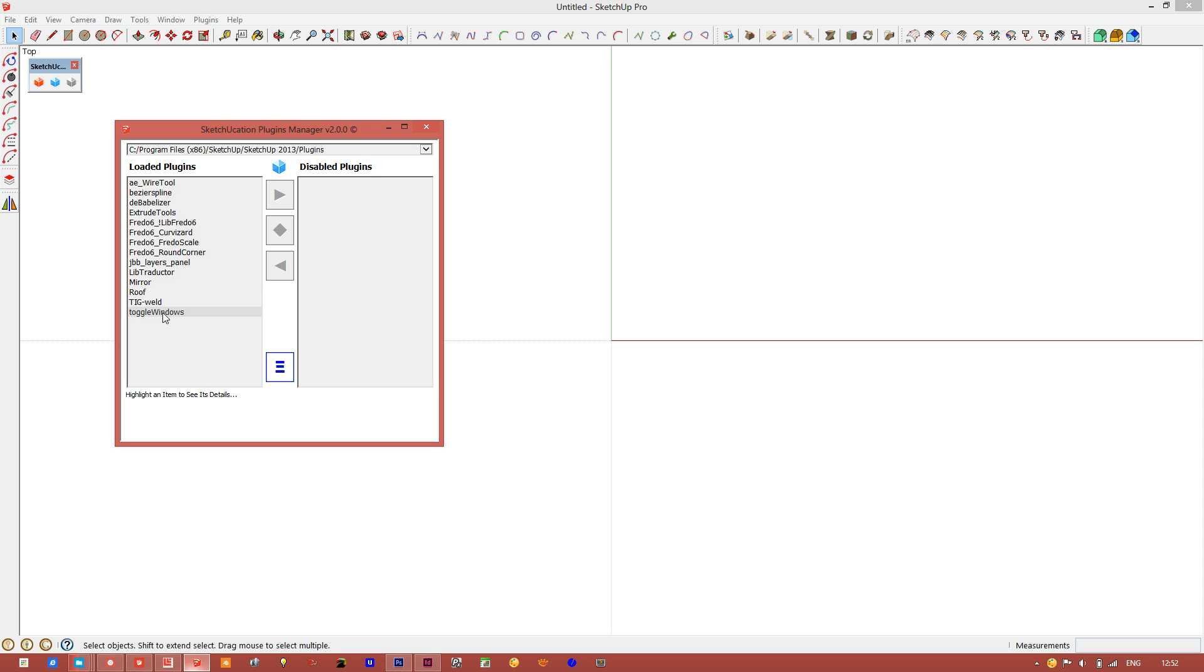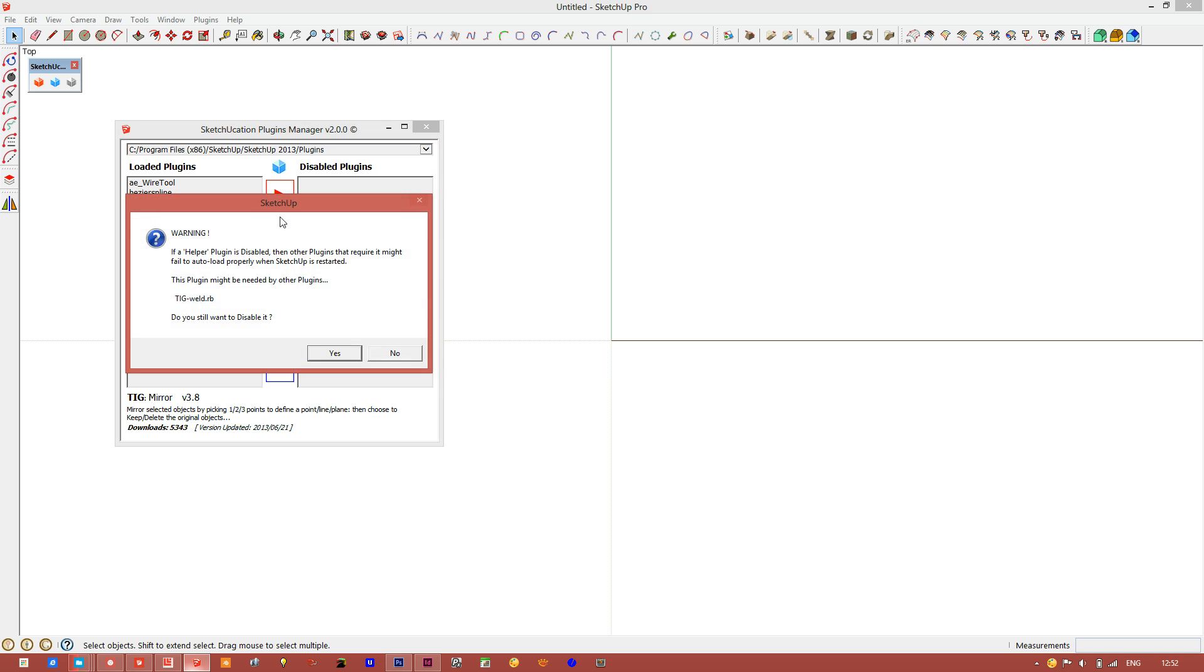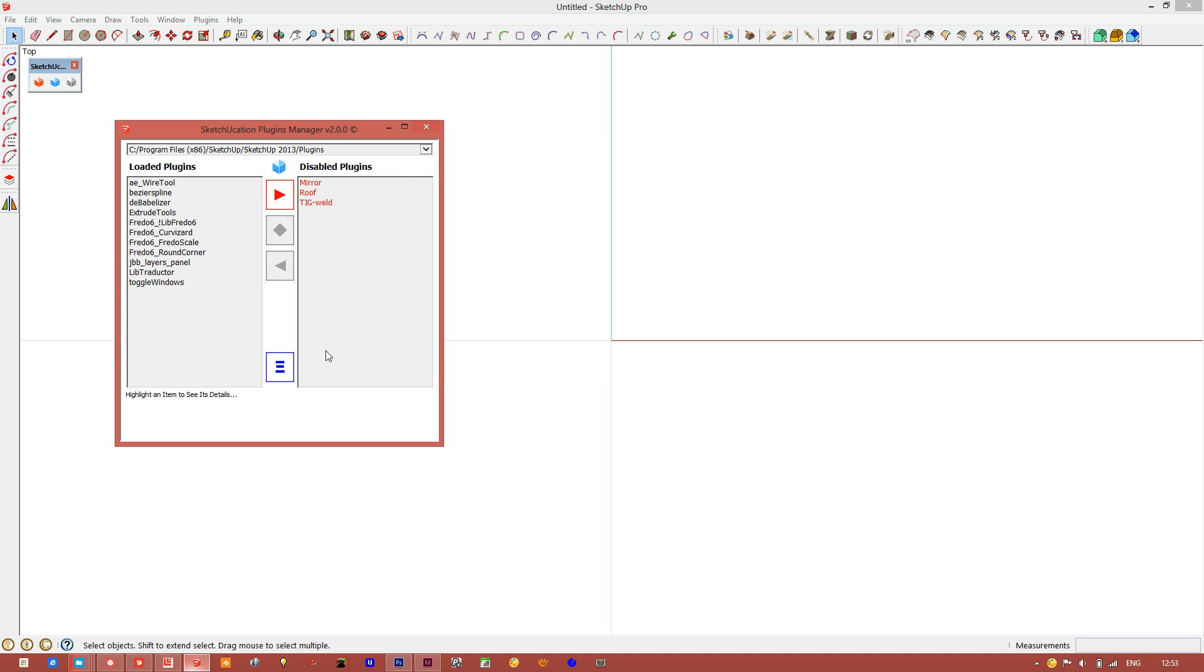Here you can see all the plugins I currently have loaded on startup, and I have none disabled. Let's go ahead and disable some plugins. I'm going to disable these three.